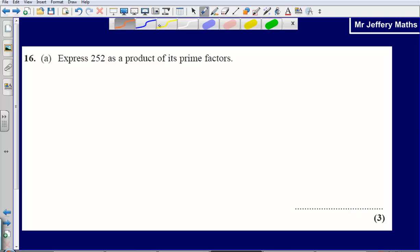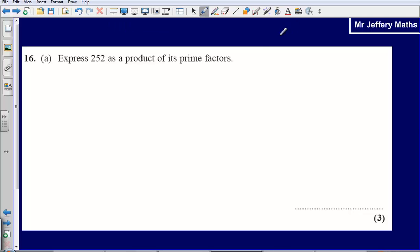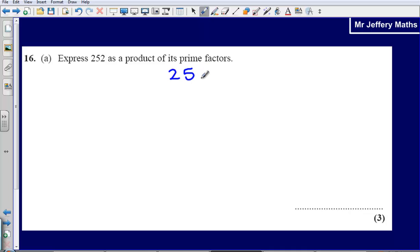This is question 16 from the 2008 calculator paper. I've been asked to express 252 as a product of its prime factors.